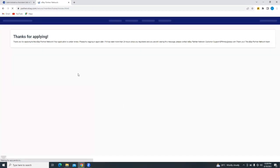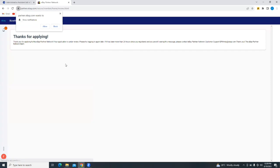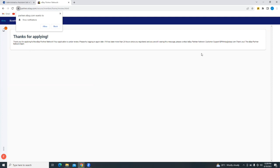And it says thanks for applying. Thank you for applying to the eBay Partner Program. Your application is under review. Please try logging in again later. If it has been more than 24 hours since you registered and you're still seeing this message, contact the eBay Partner Network Customer Service, and you're going to see the details. Now, this is how simple it is to sign up for the eBay Partner Program.